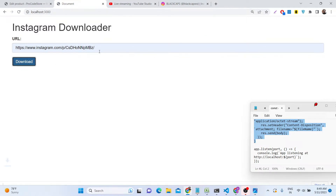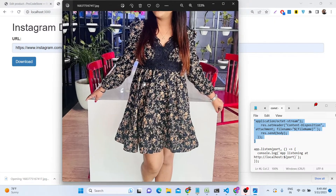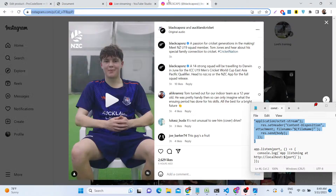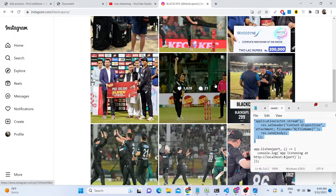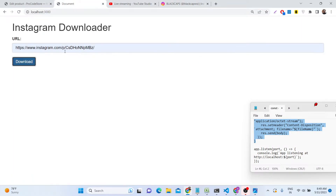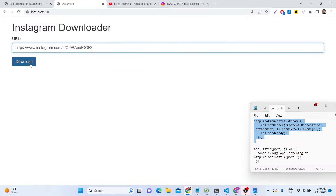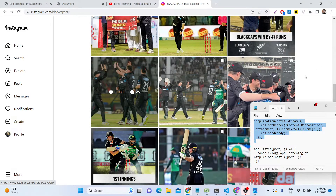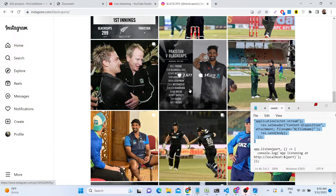Now if we refresh the application, provide a URL, and click Download, it will fetch the Instagram post image and trigger the download. If we open the file, we can see the image is successfully downloaded. You can go to Instagram, click any post, copy the link, paste it into this tool, click Download, and within 5 to 6 seconds it downloads as a JPG image. It also works for videos, which is a nice feature.